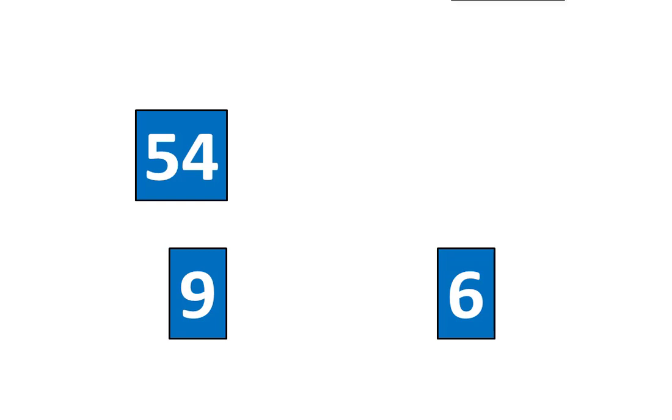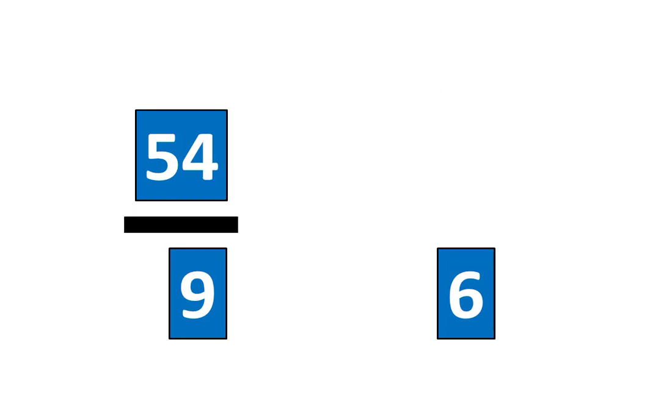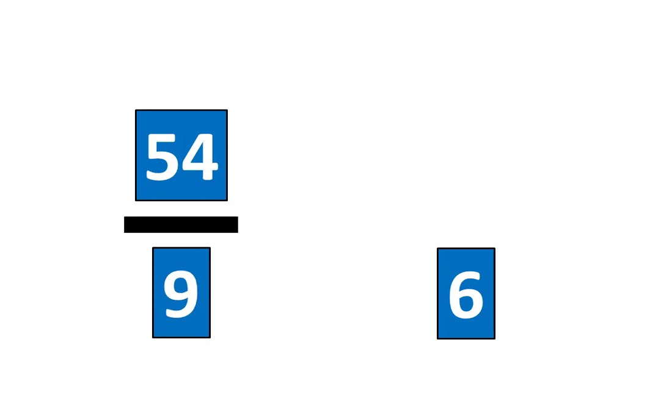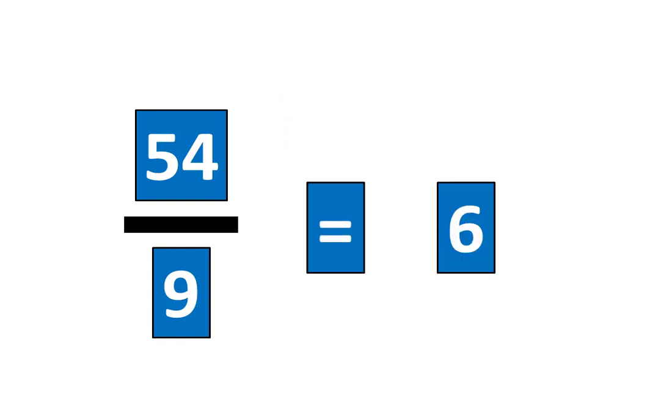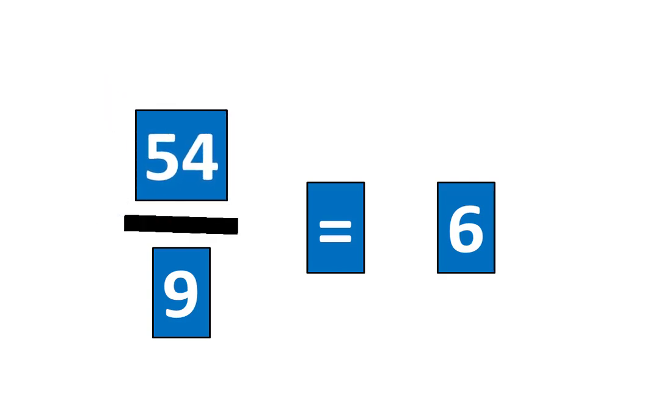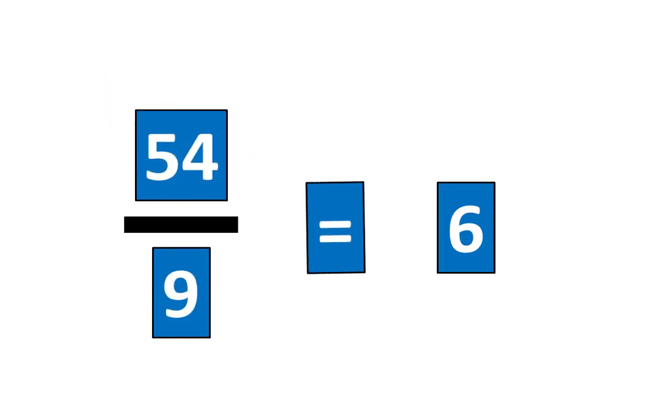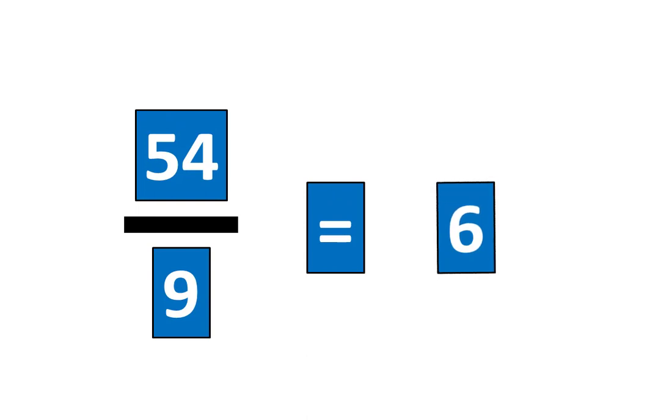54. Now let's create a fraction. This shows 54 divided by nine is equal to six. Let's tap the pieces to show that. 54 divided by nine is equal to six. Which means the fraction 54 ninths is equal to six.